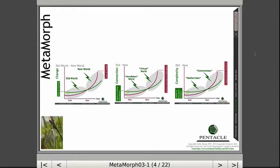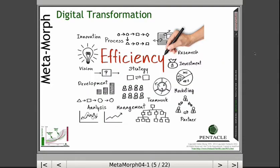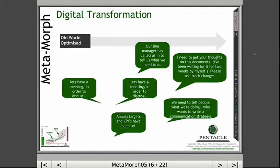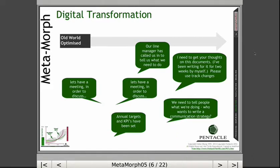Those three slides set the context because most companies approach digital transformation from the old world. And the most common thing, if you're a normal organization or public sector body, is to drive efficiency. If you're driving efficiency, you'll hear in the corridors conversations like: let's have a meeting to discuss, or KPIs and MVP have been cited. We need to tell people what they're doing so they don't waste any time. That is what you do when you're trying to optimize what you have.